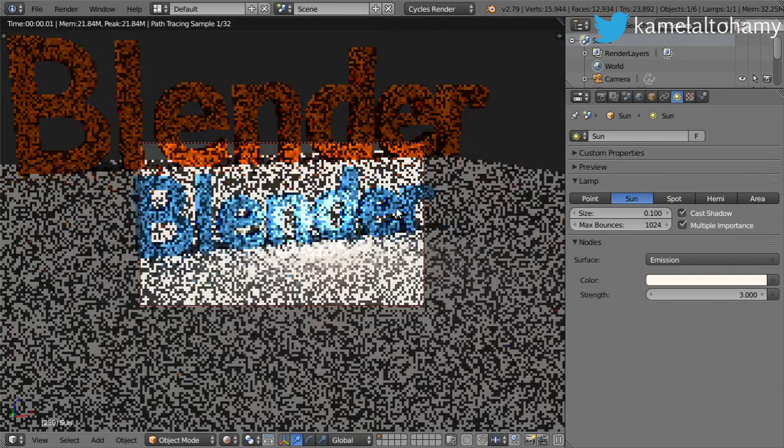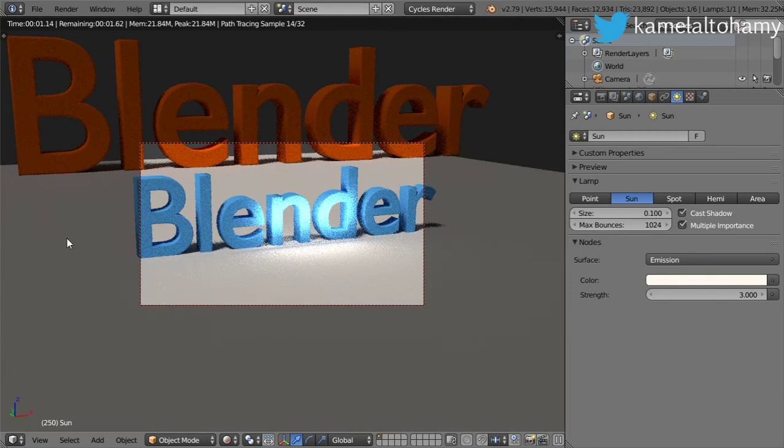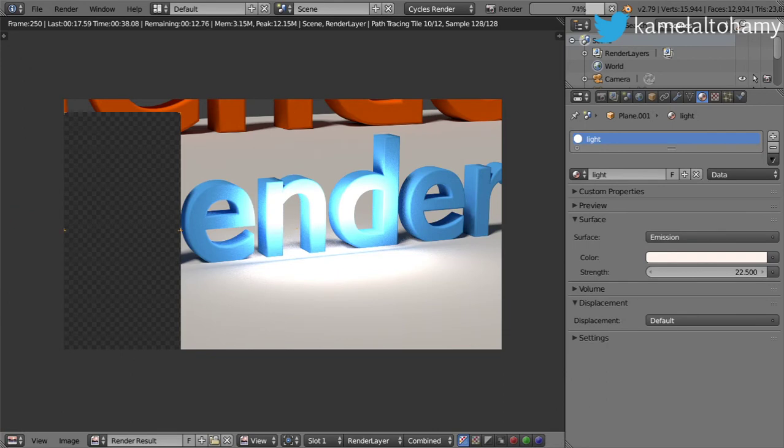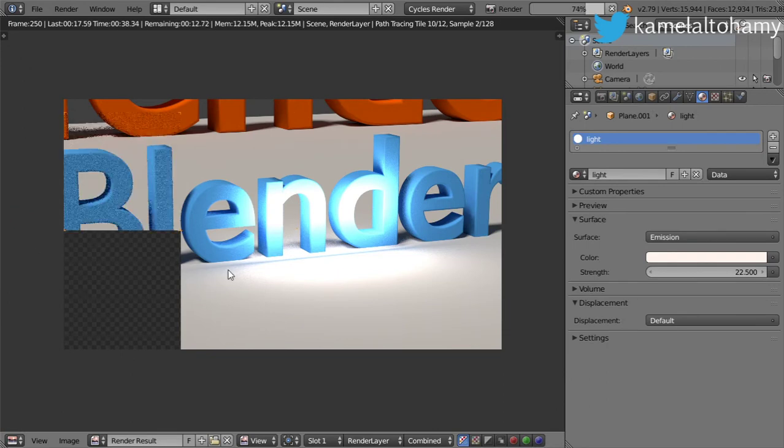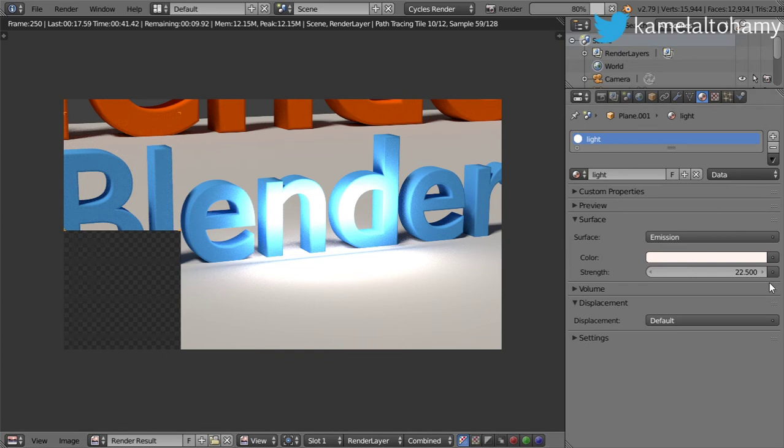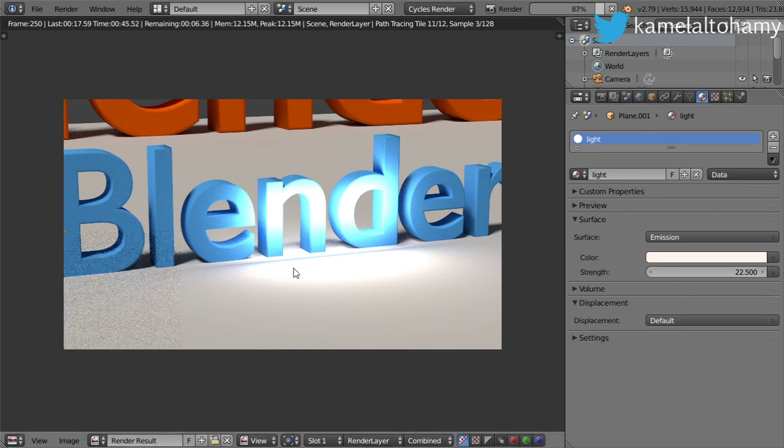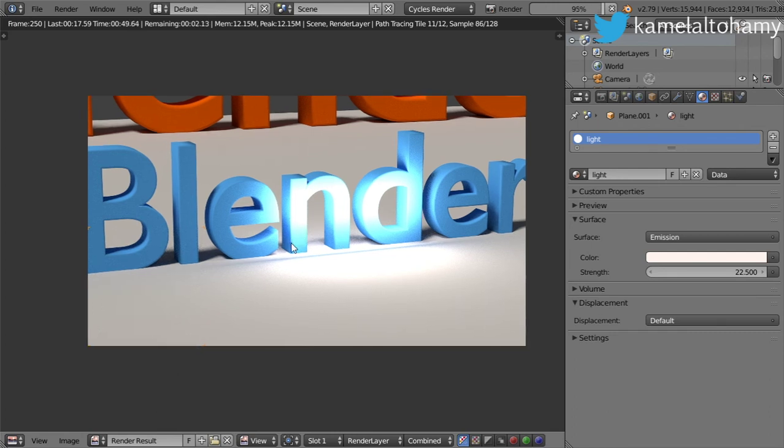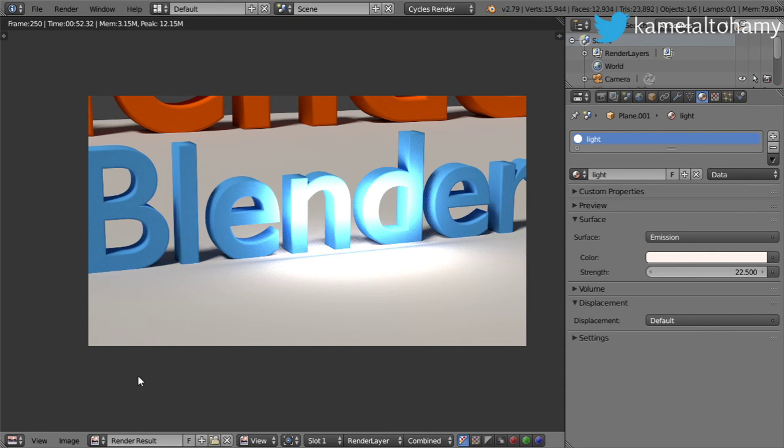It's now rendering and I have increased the light here and make it a strength of 22. The basics for the scene have been done.